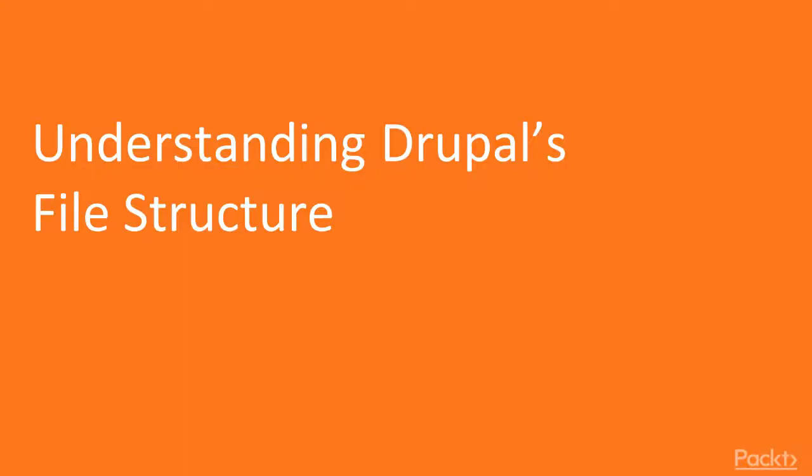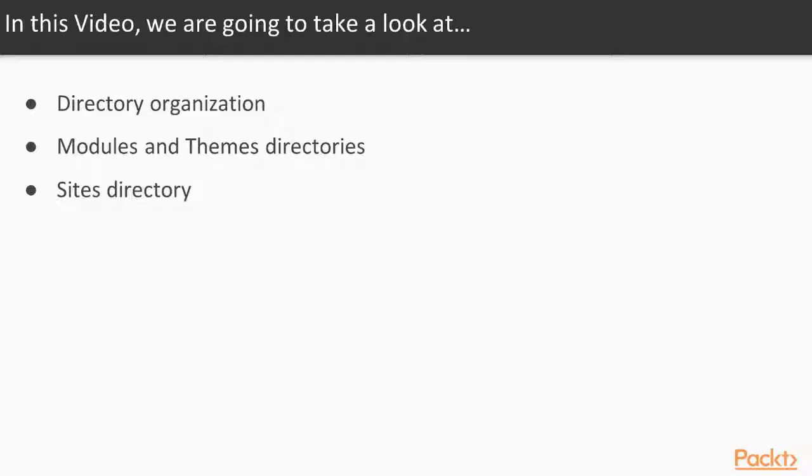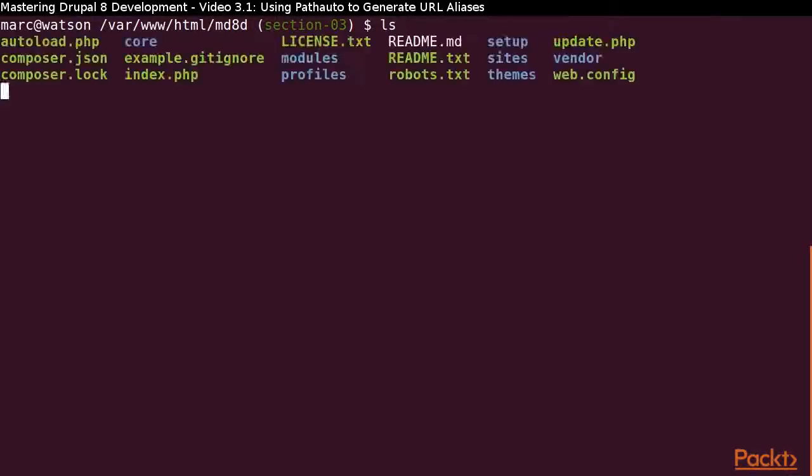In this video, we will examine Drupal's file structure. We will look at the organization of the directories, following best practices for the modules and themes directories, and using the Sites directory. Let's start out by looking at the root directory of our Drupal installation.